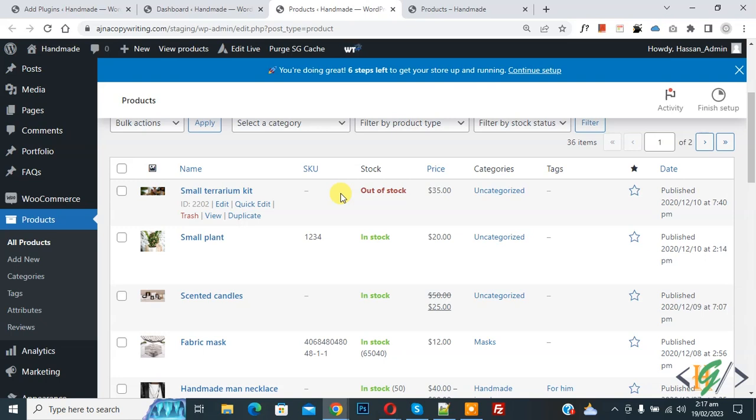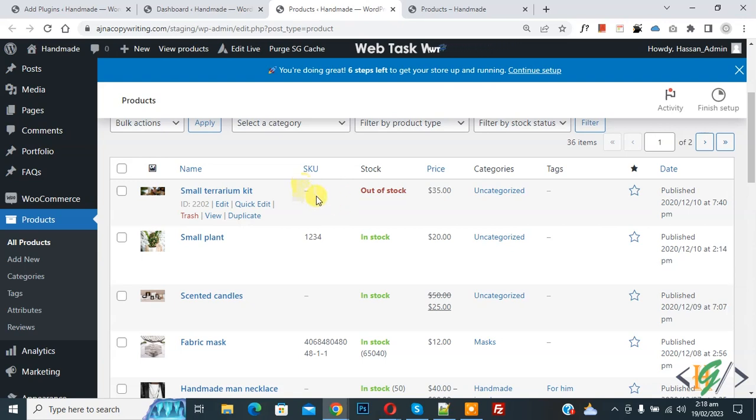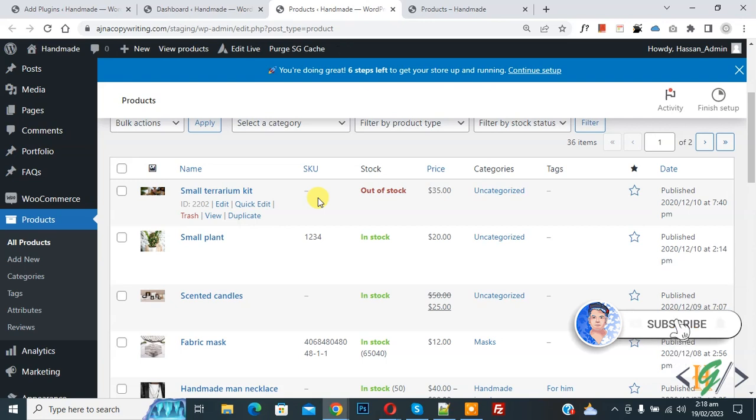Bismillahir Rahmanir Raheem, Assalamualaikum, my name is Asan and today we are going to enable search by SKU in WooCommerce WordPress. Before starting work, it's my request please subscribe to my channel, thank you. Now back to our work.